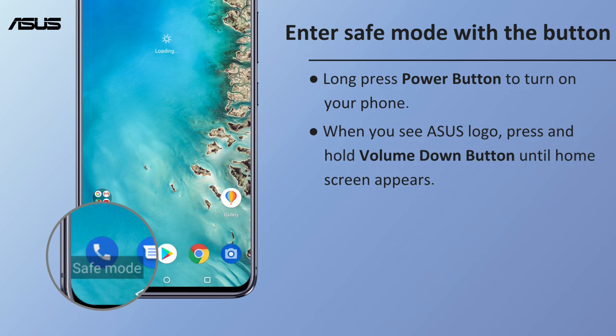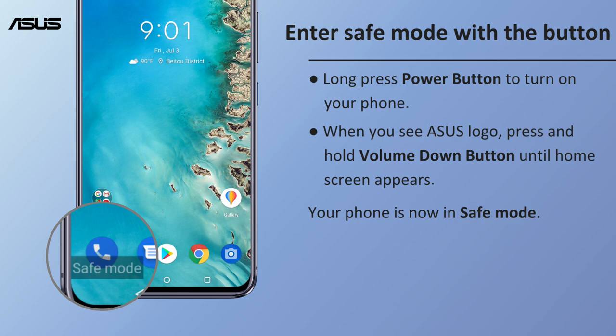You will see the Safe Mode label on the lower left corner of the home screen, showing that your phone is now in Safe Mode.